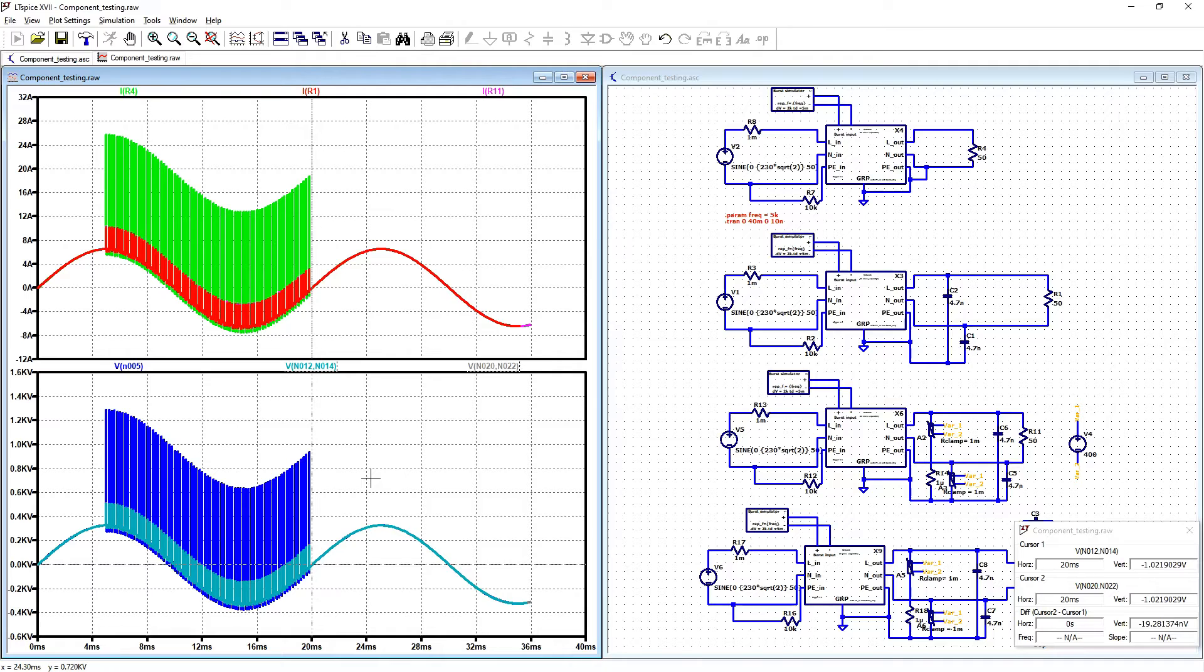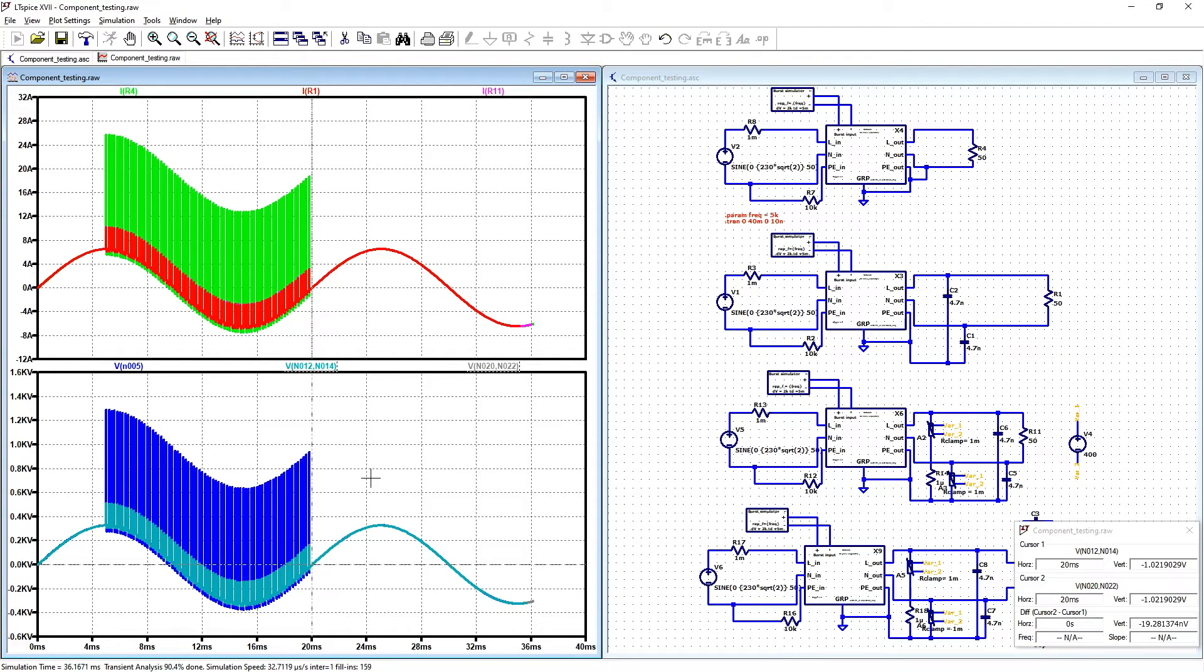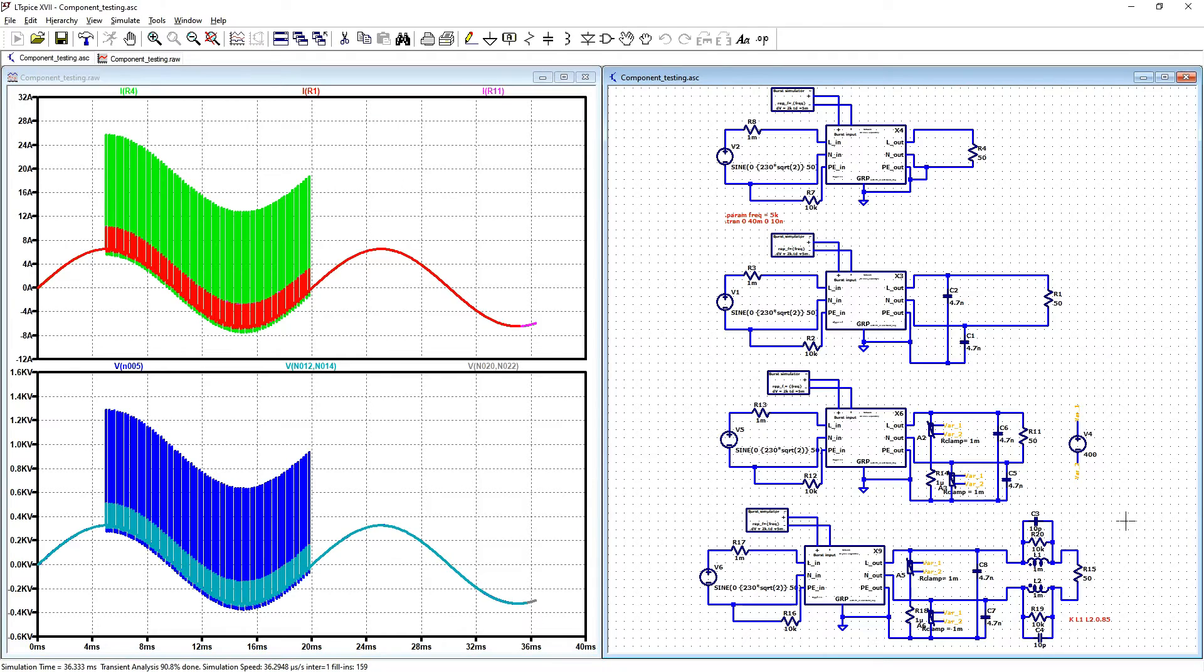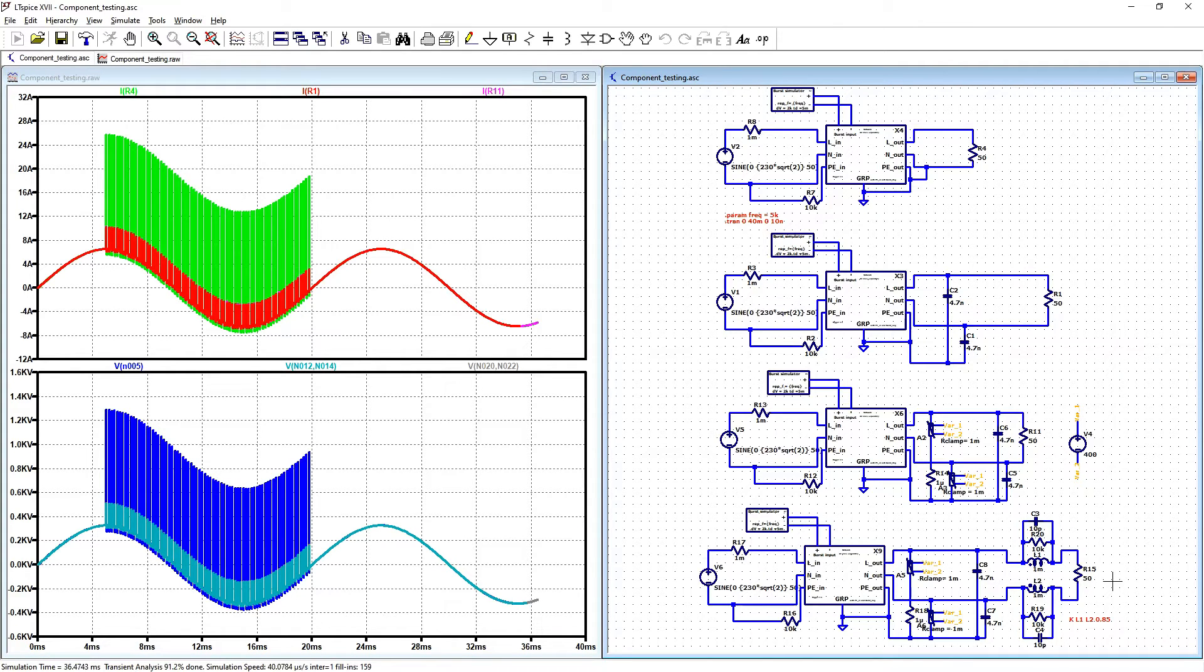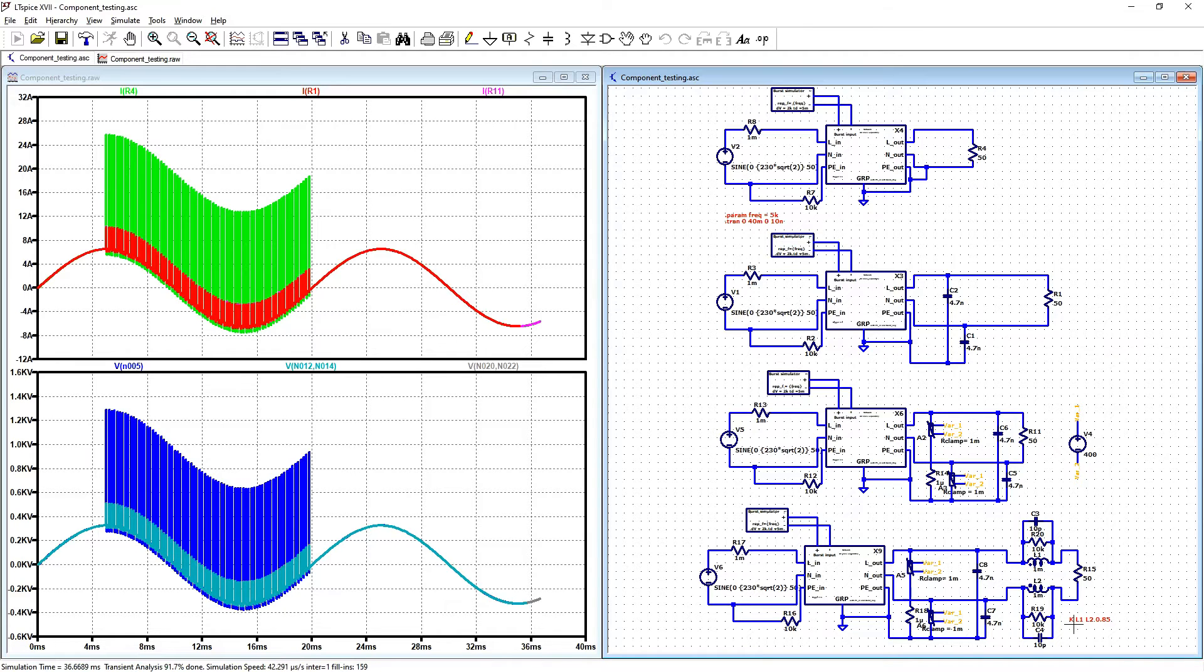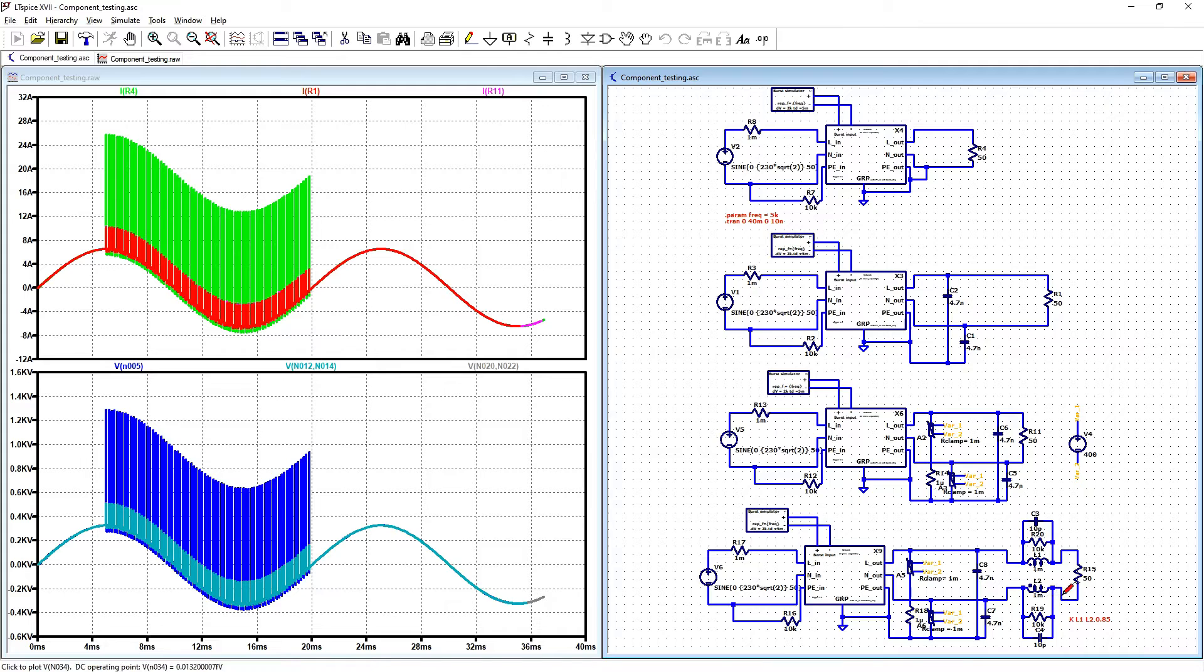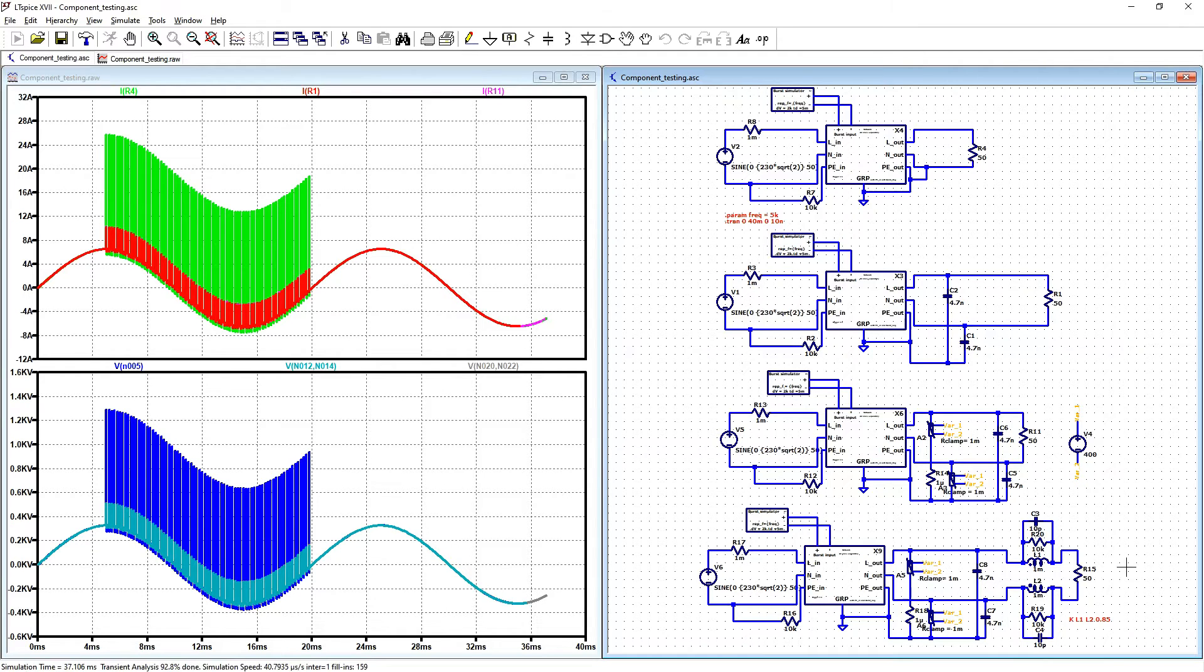But it still can influence our electronics and make our device stop. Now let's check very interesting part with common mode choke 0.85 coupling. That means that we have almost all of this inductance is common mode inductance but we have also a bit differential mode inductance. And let's see our results.